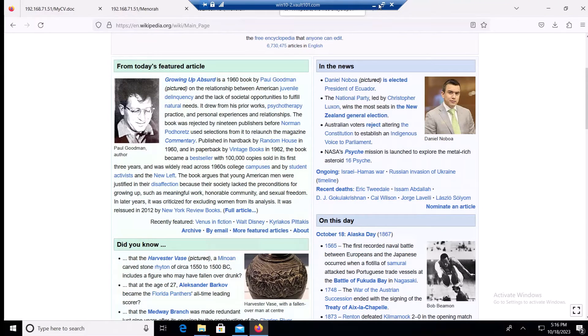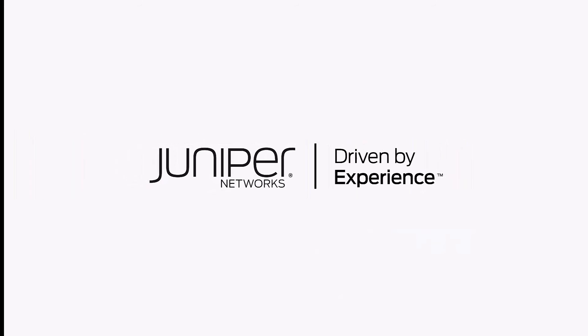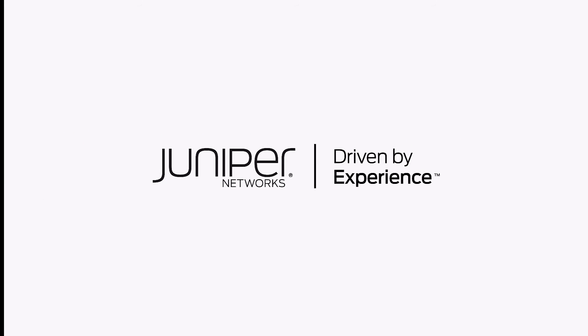That completes our demo of the OilRig Mango Backdoor. Check out more videos from the Juniper Threat Labs Attack Demo Series by visiting Juniper.net. Thanks for watching.